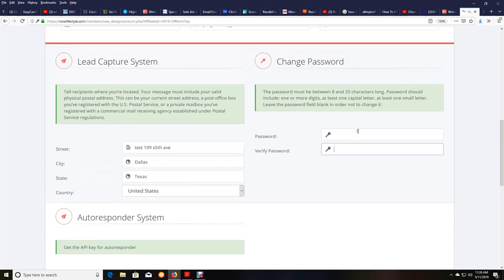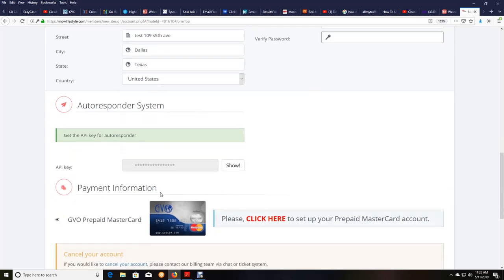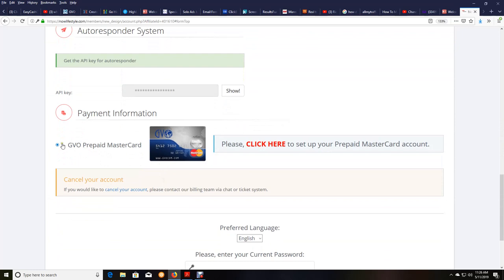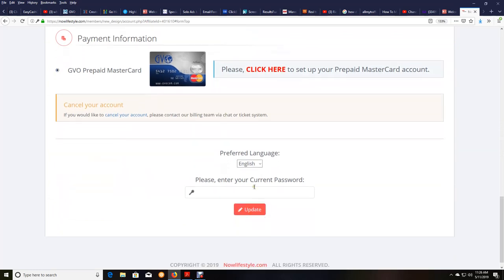So again, make sure you didn't have any password information here. You didn't have, you put in your street, your city, your state, county, or country over here. And then you, of course, check that little circle and you put in your current password. And then in this changes what is here. And then all you do is click on click here.